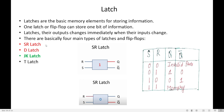Latches are of 4 types: SR latch, D latch, JK latch, and T latch. We are done with SR latch and D latch. Now we are getting into JK latch. The key concept is that JK latch overcomes the drawback of SR latch.